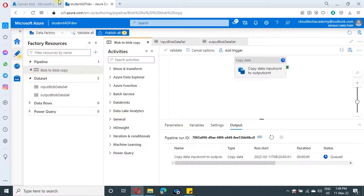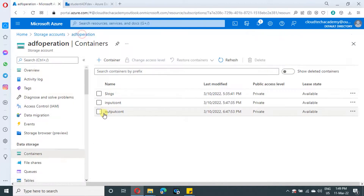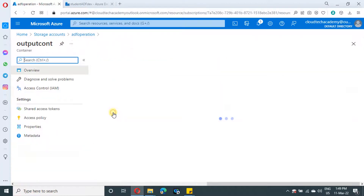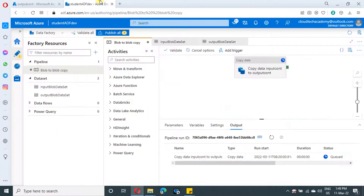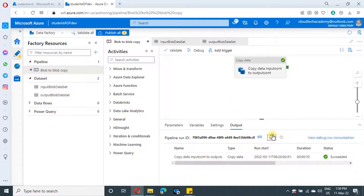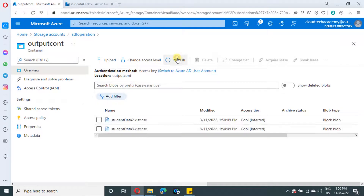Now let us run it and let it copy. After this, we will see how to include folders as well. It got completed. In the output container, only those two files are appearing.